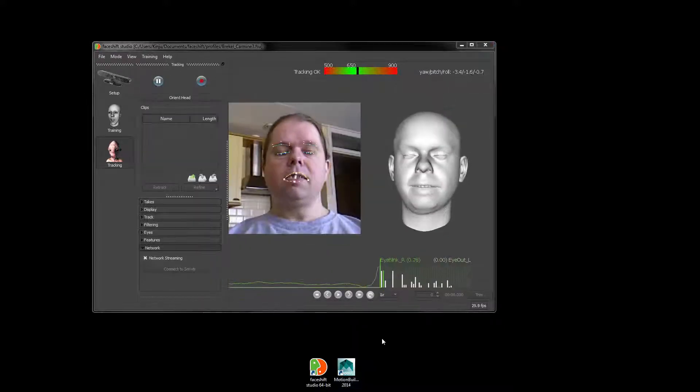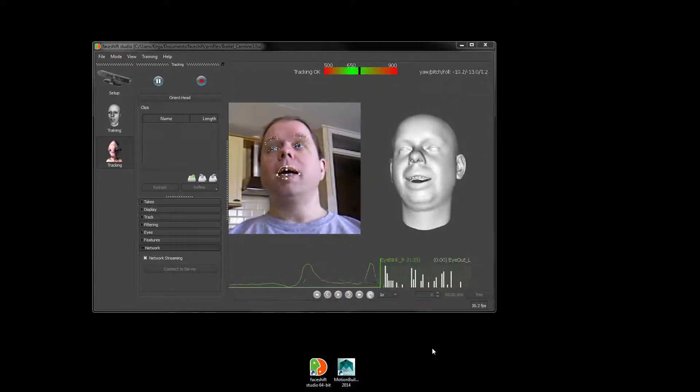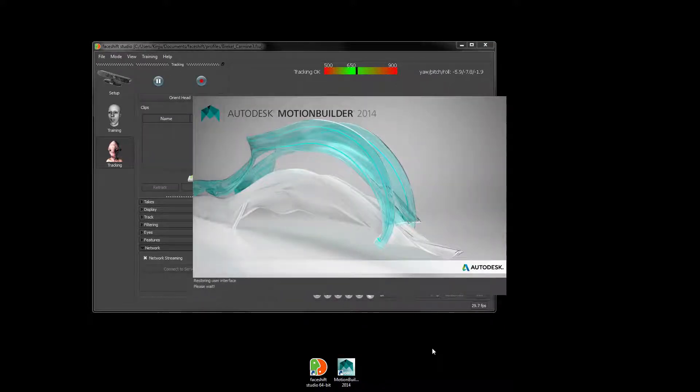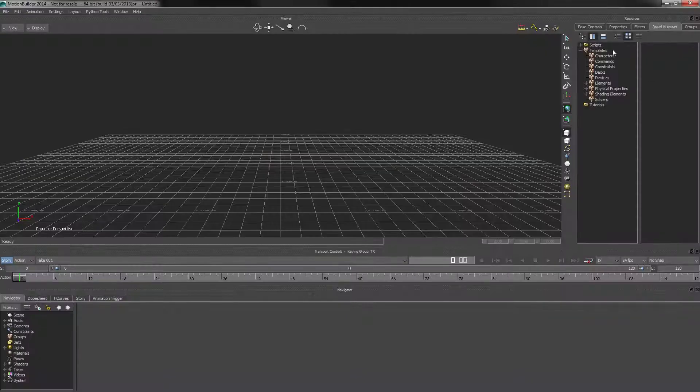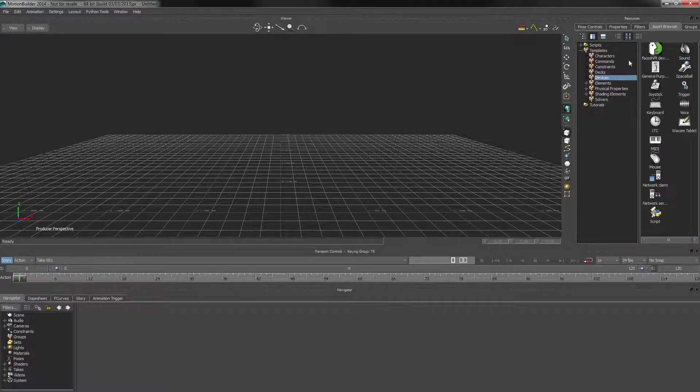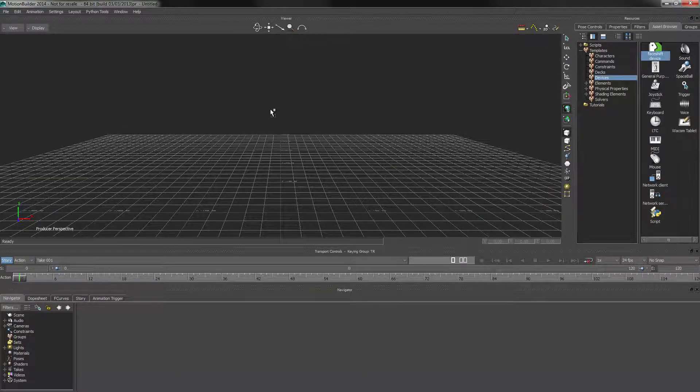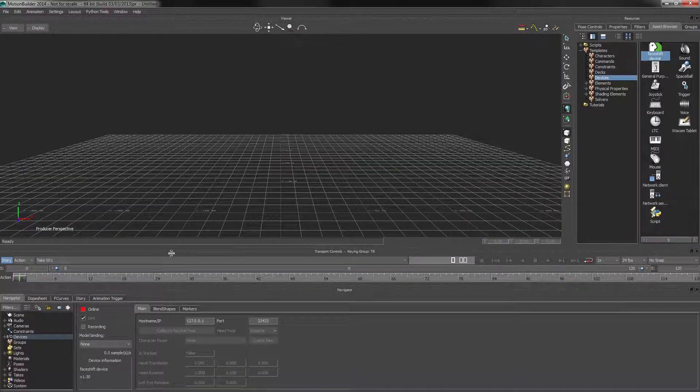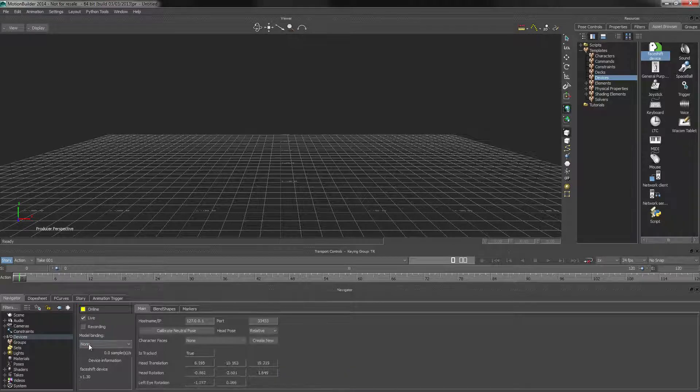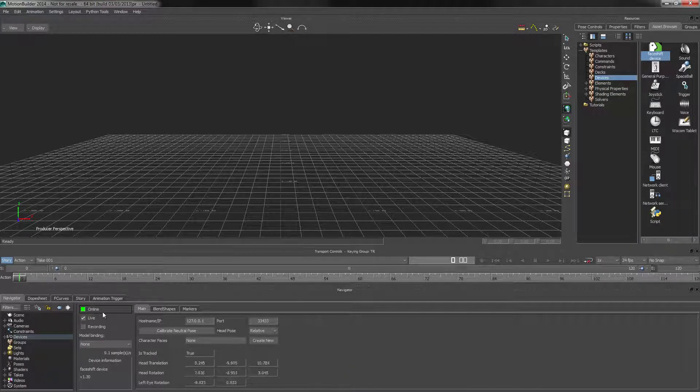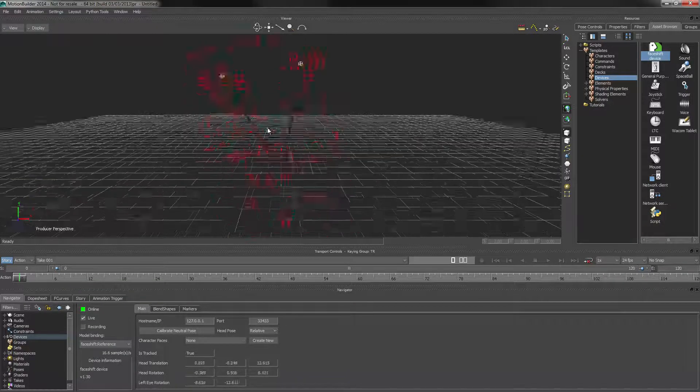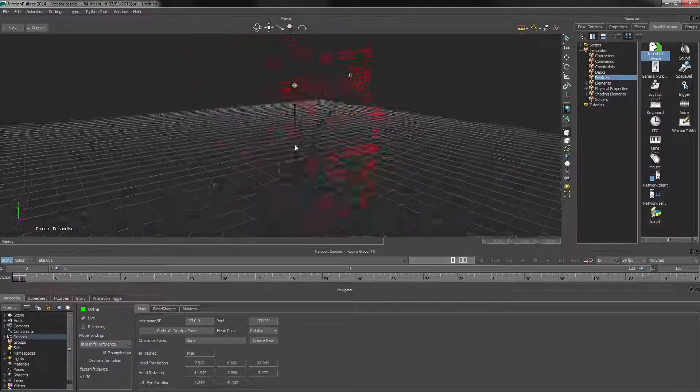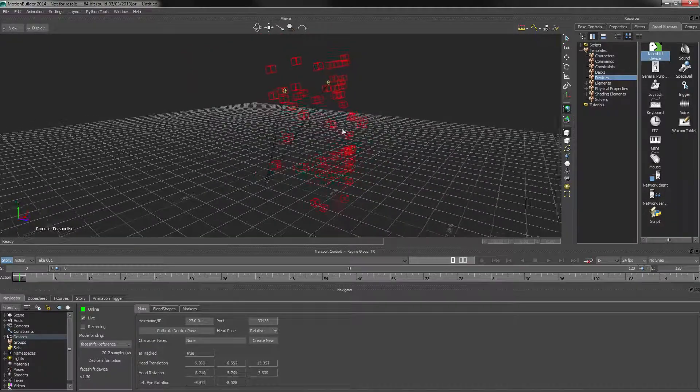So with that set, we go back into Motion Builder and once again we add the device to the scene. We set it online and create model binding, and as you can see now we actually have marker objects.